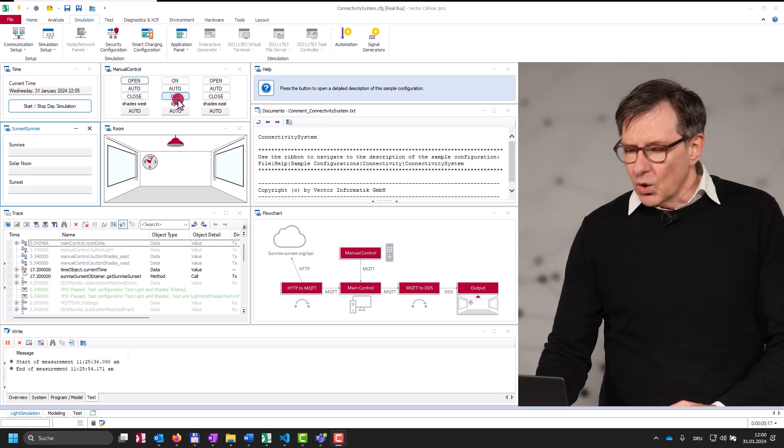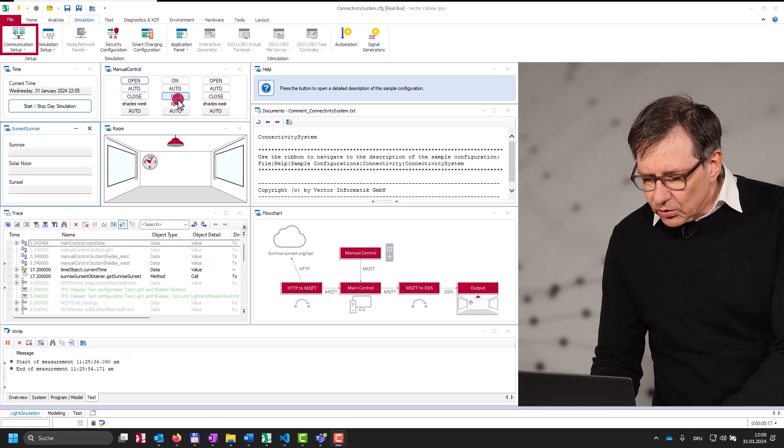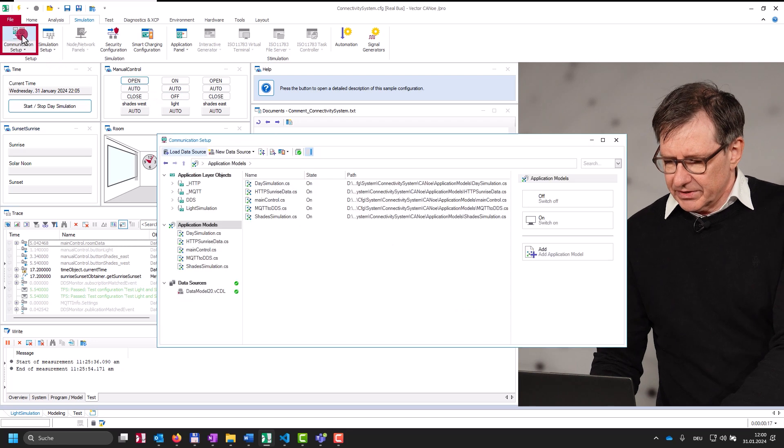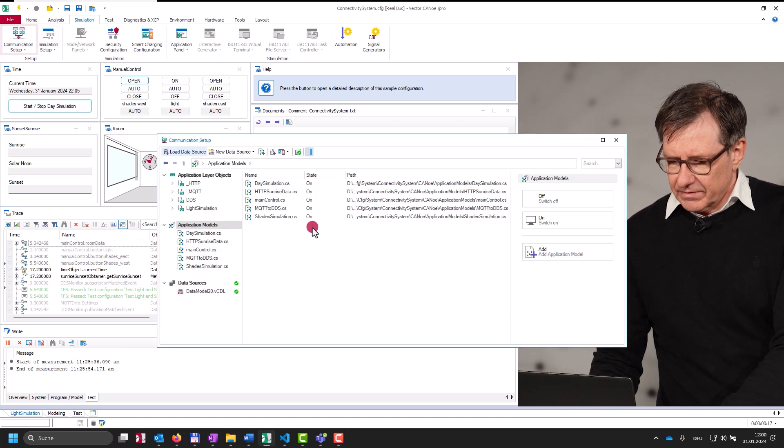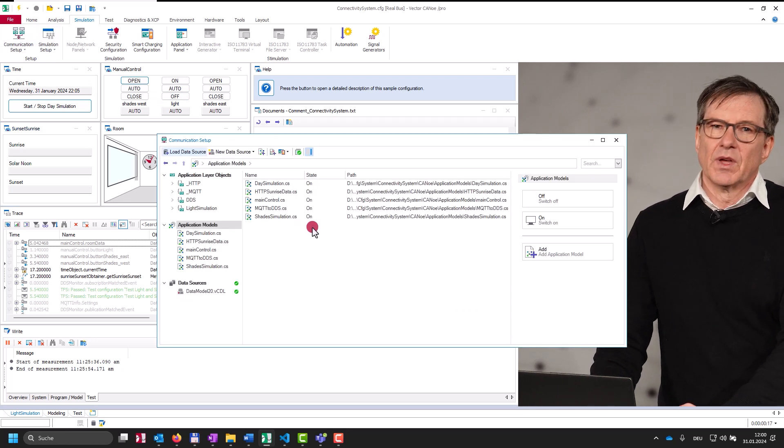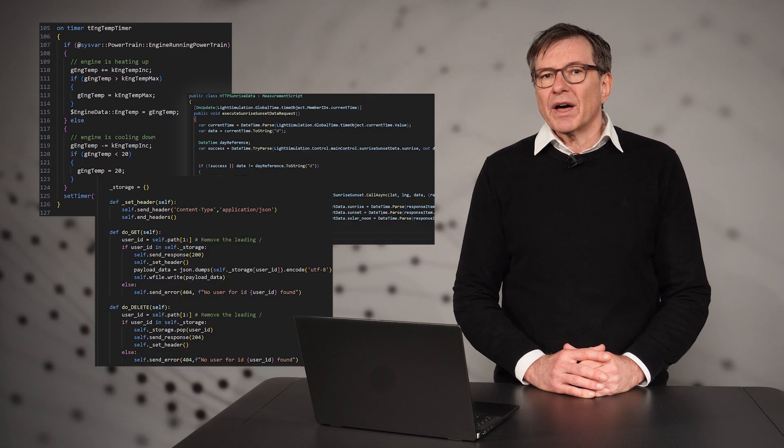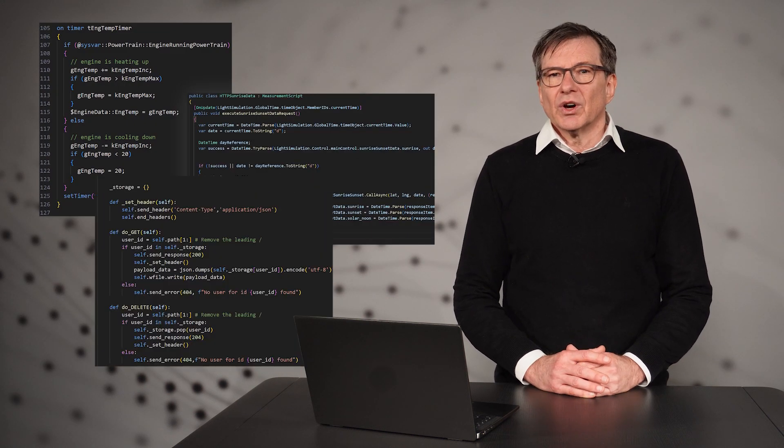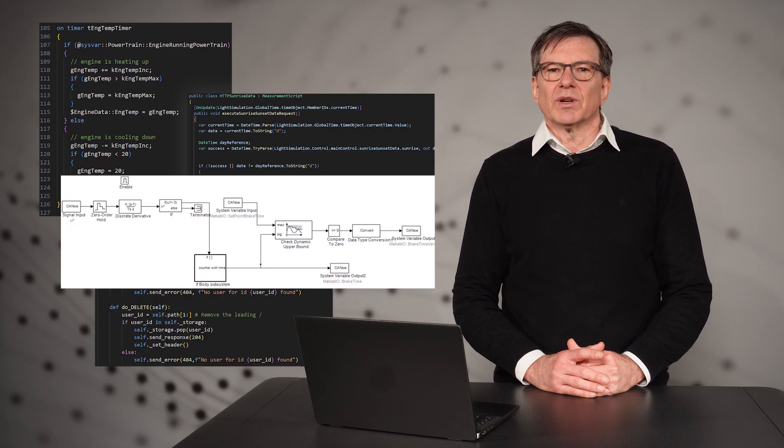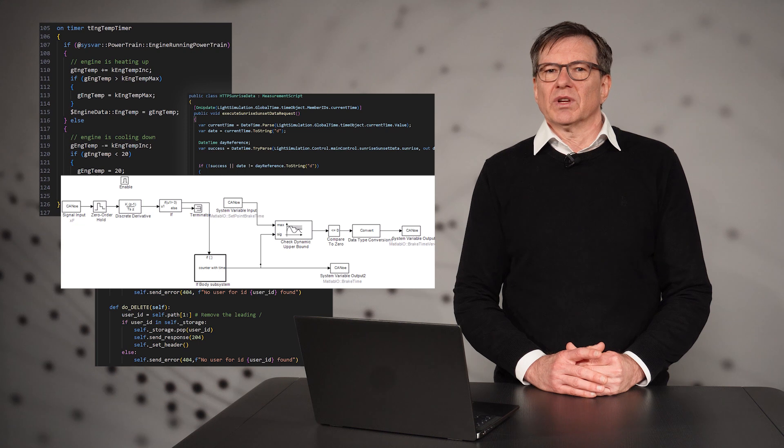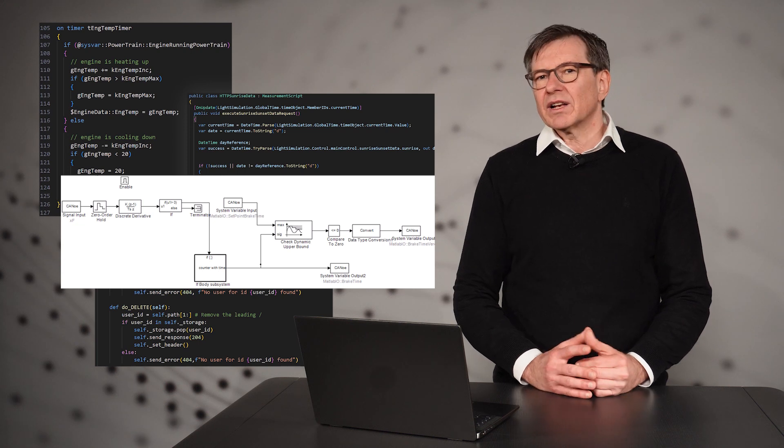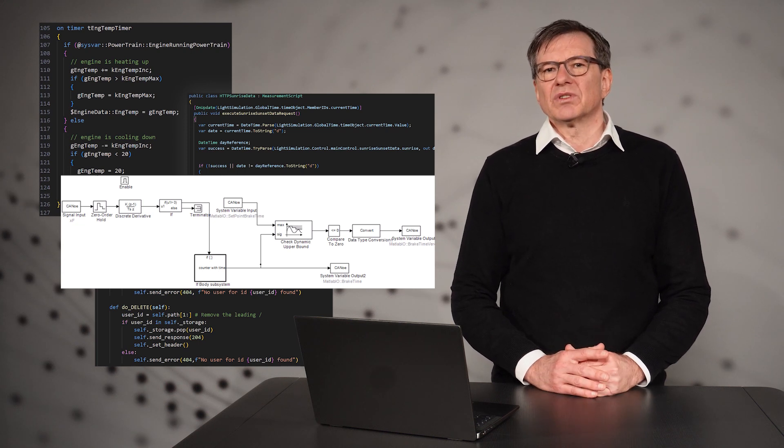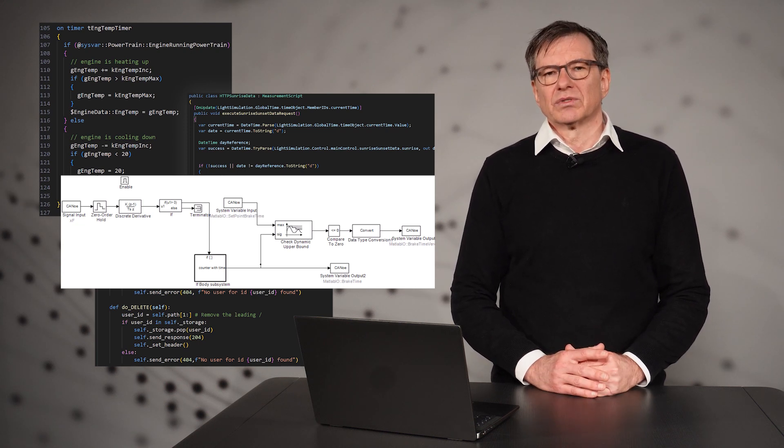Now, how do you develop your application models? Well, in Canoo, there are several options to implement this behavior. For example, you can use the built-in programming language Caple, C-sharp, or Python. On top, you can also add a Simulink model into the simulation and directly connect the inputs and outputs to DOs.